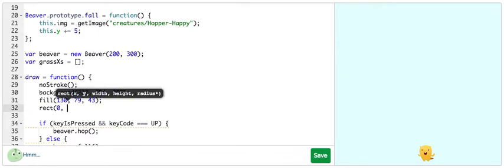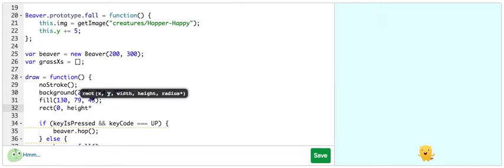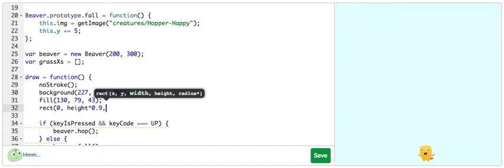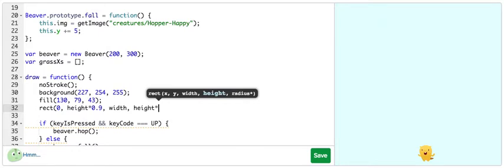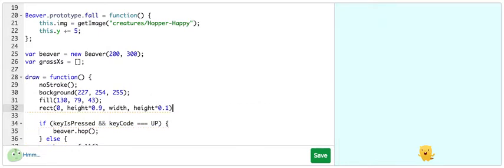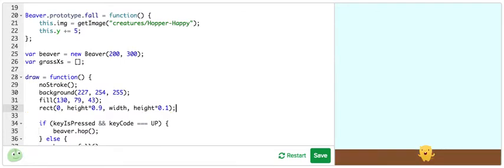And its Y position will be actually 90% of the height, or 360. And then width and height. The height of this rectangle will be only 10% of the canvas height, or 40. And there we go.